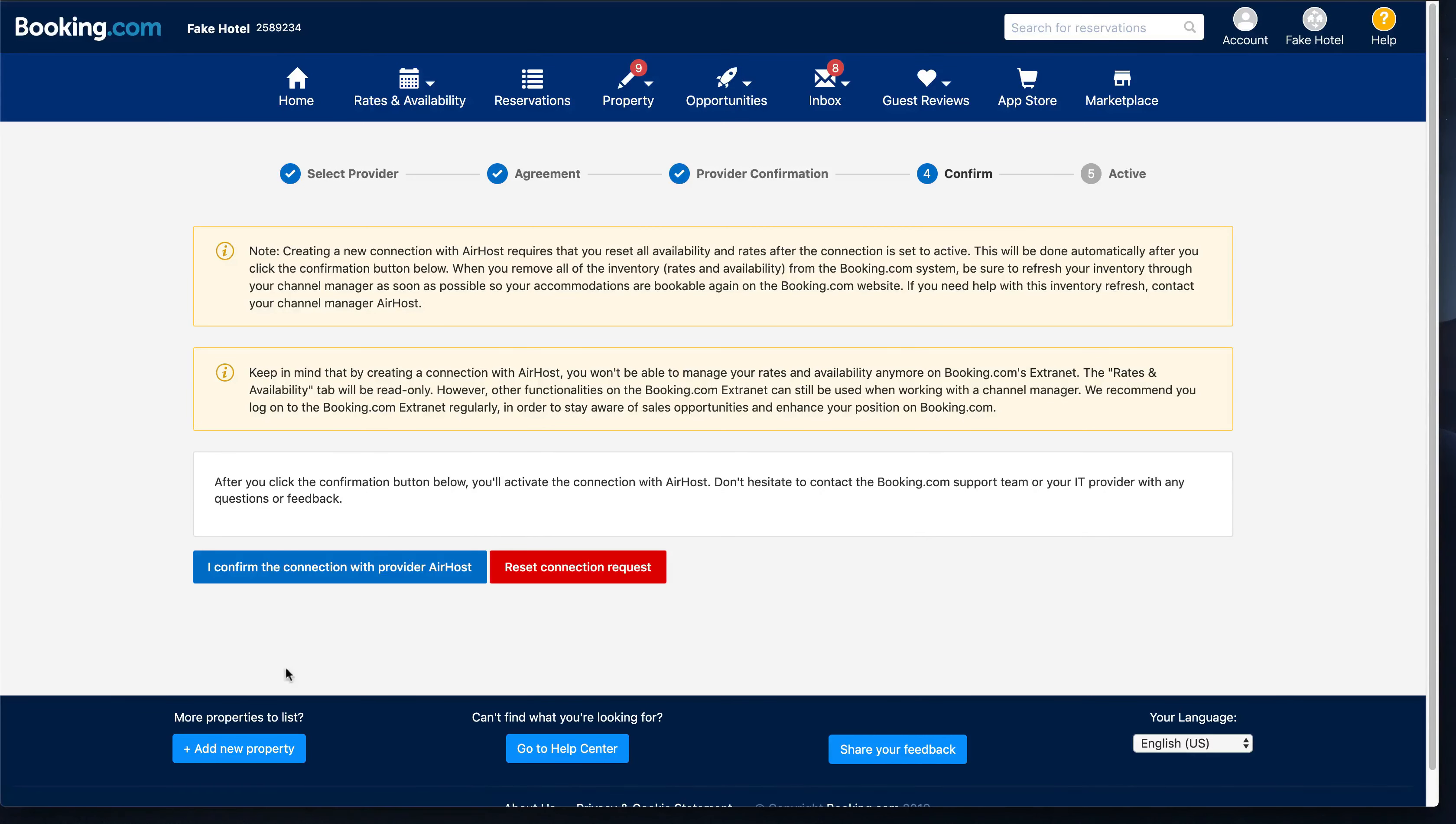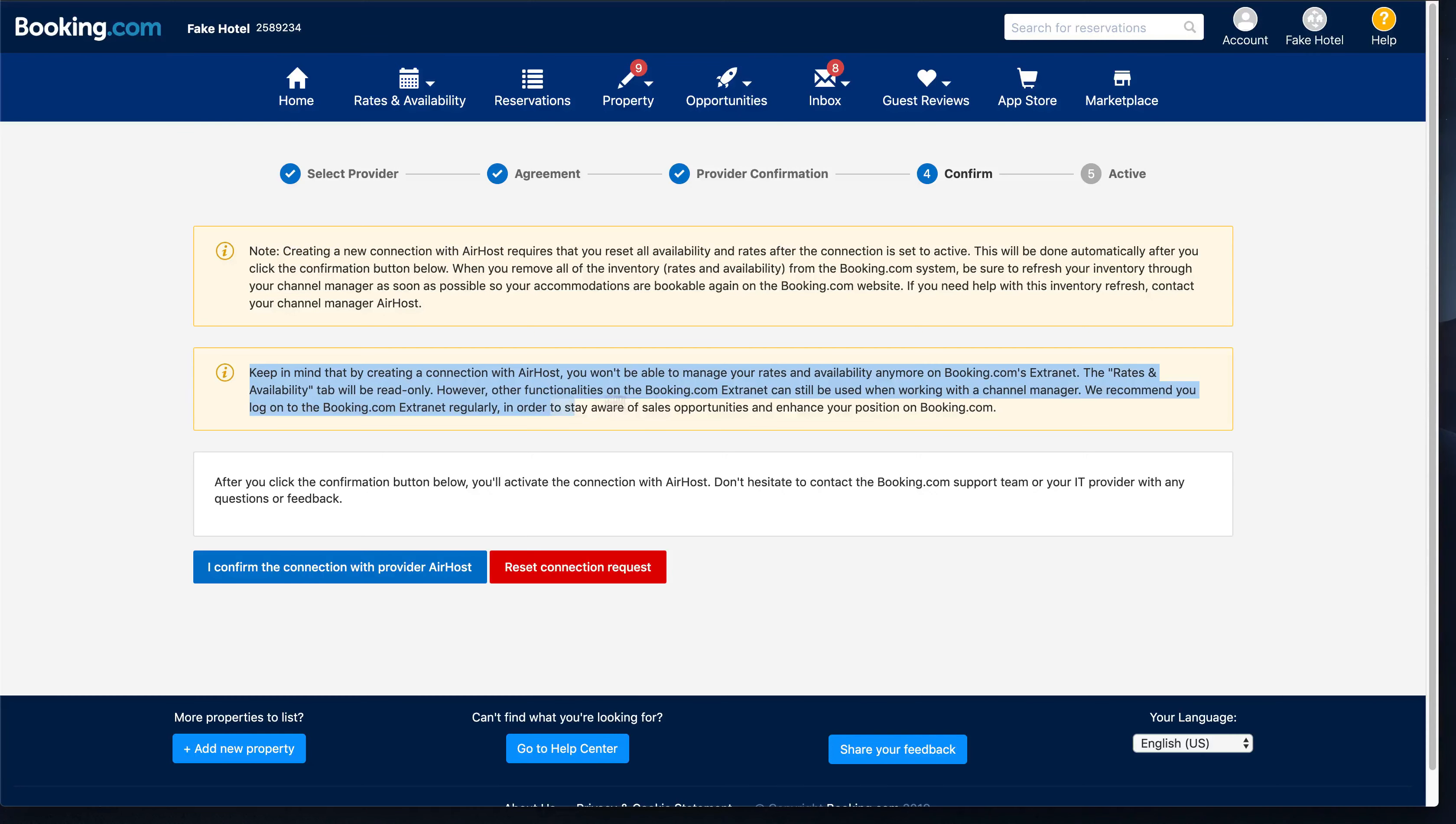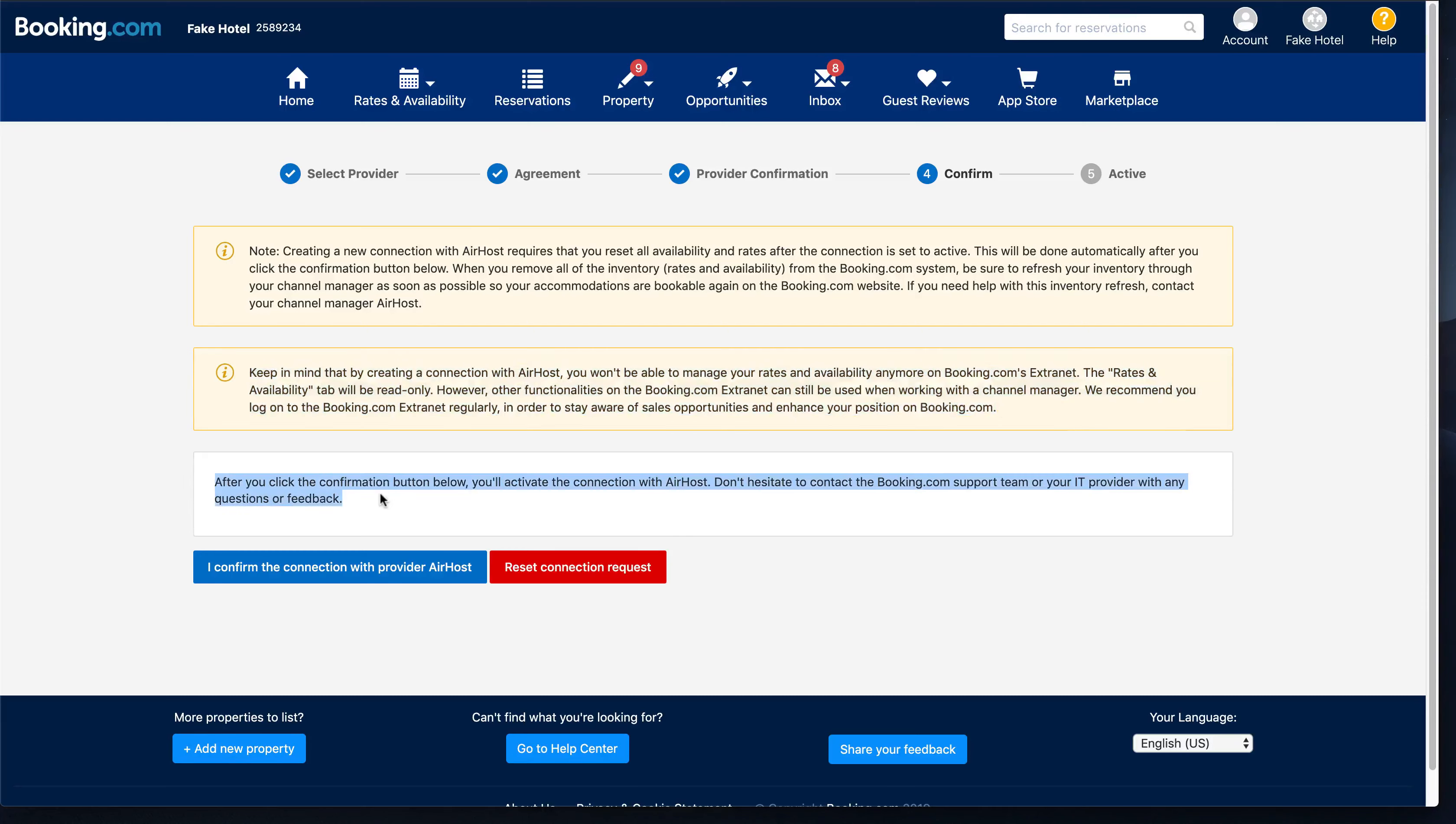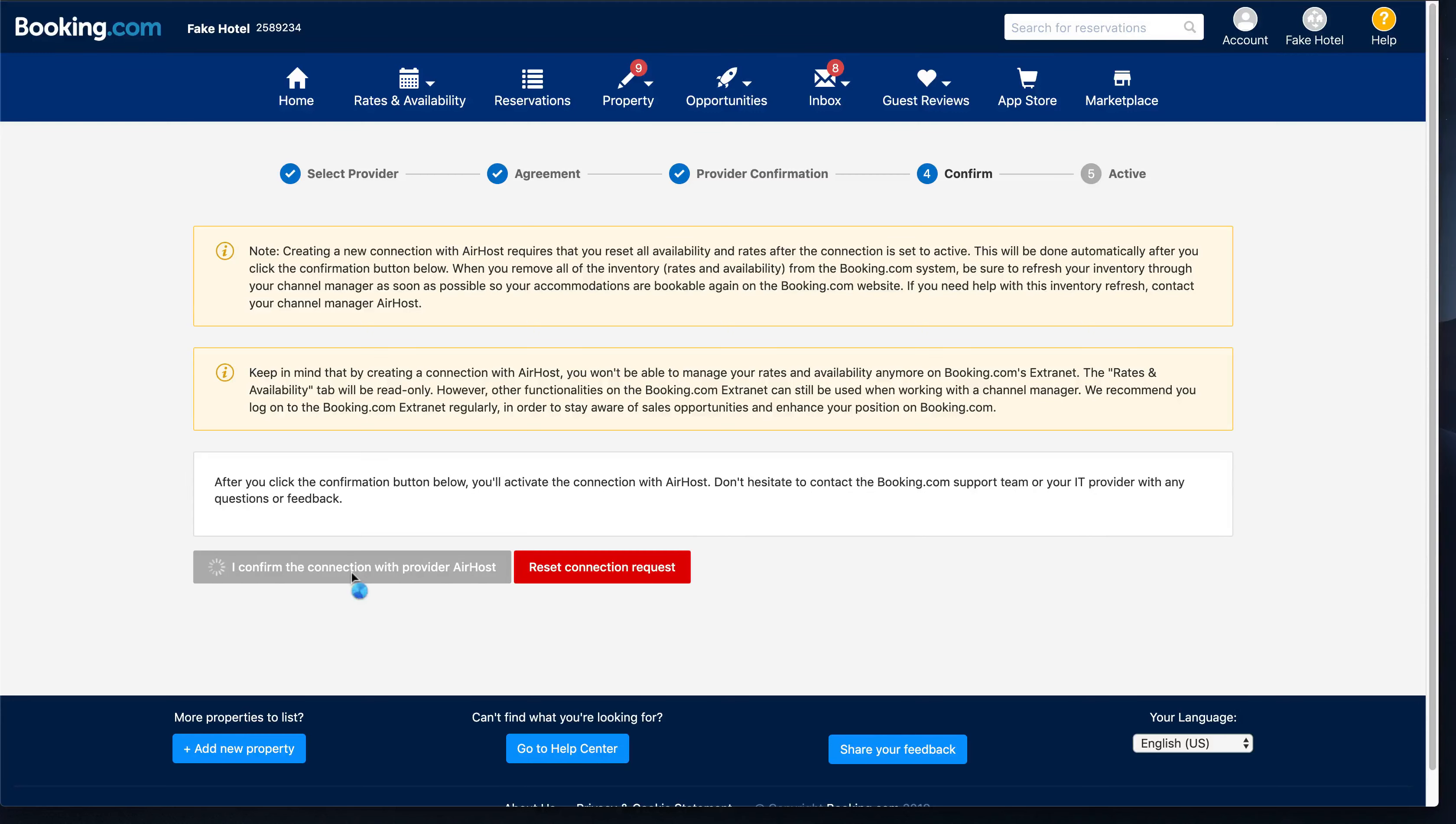Hit refresh, then you will see step 4 is completed. Then you need to read the notes saying once you enable the connection, then all your rate plan availability will be overridden by Airhost site. After you confirm, the channel manager connection is completed.